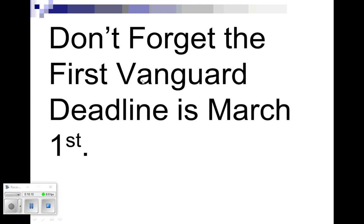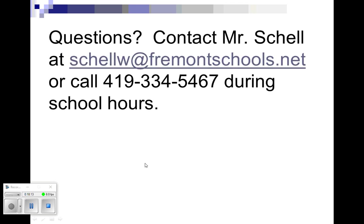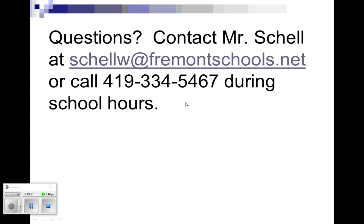Obviously, just so you don't forget, March 1st is the deadline. If you have any kind of questions at all regarding scheduling that we just went over, the packet that was sent to you through final forms, please don't hesitate to email me shellw at fremontschools.net or call me at 419-334-5467. During school hours, I will answer the phone. If not, I can call you back the next day and we can make sure that your questions are answered and your schedule is set.